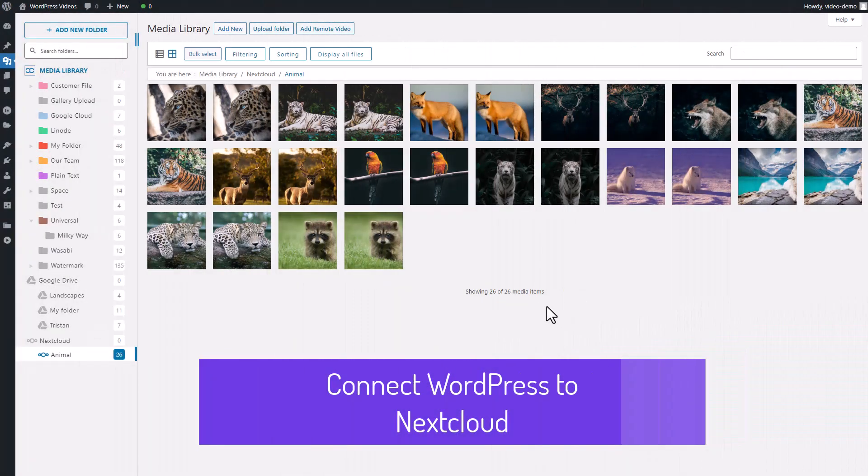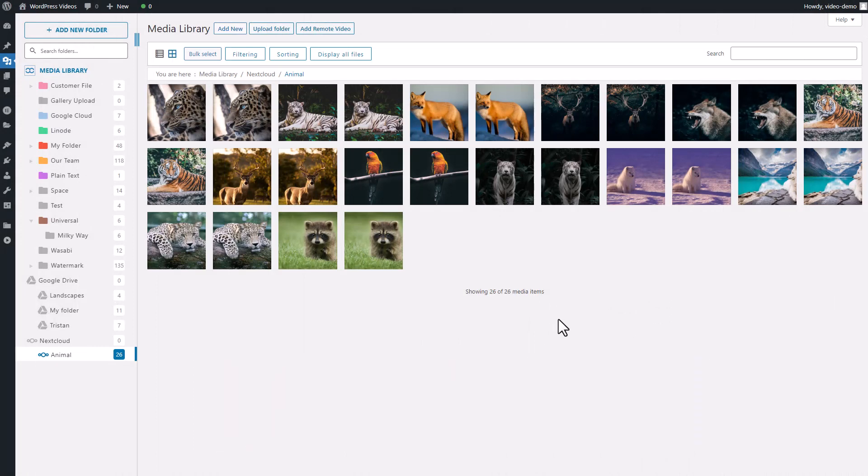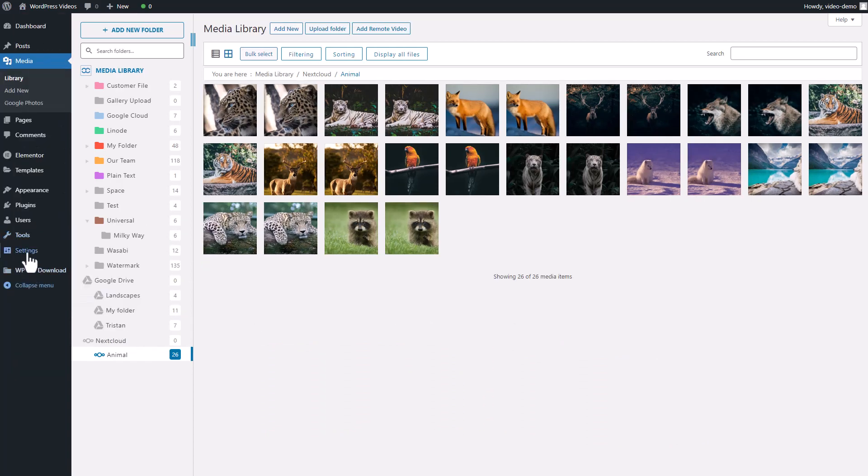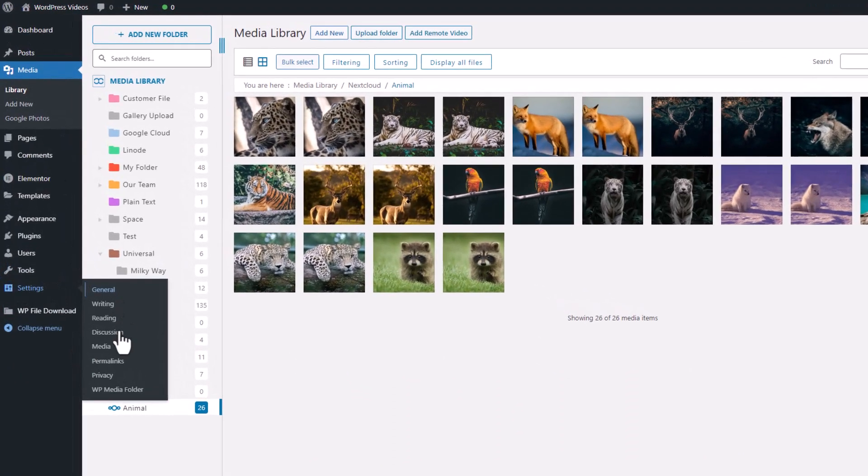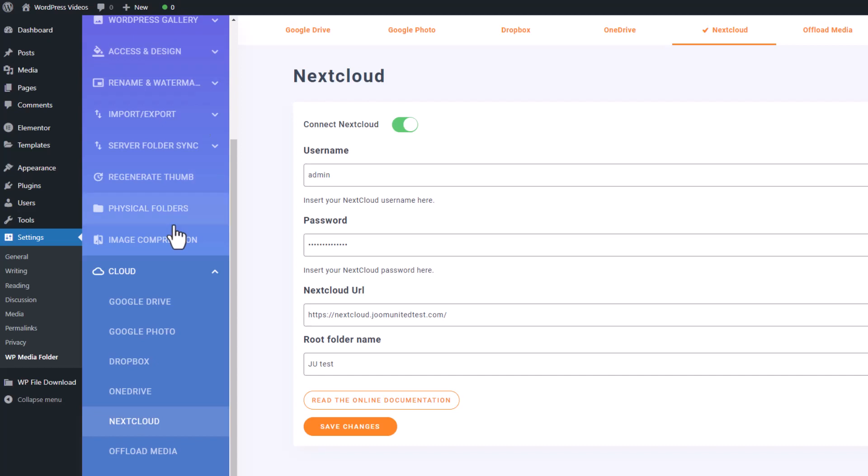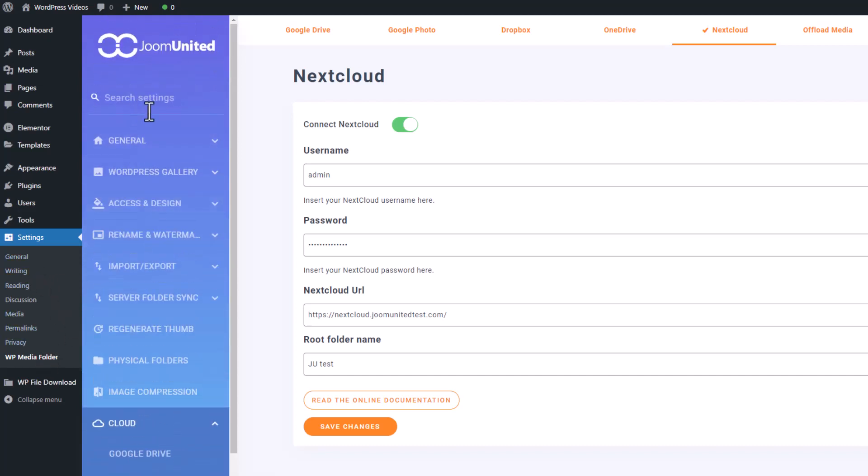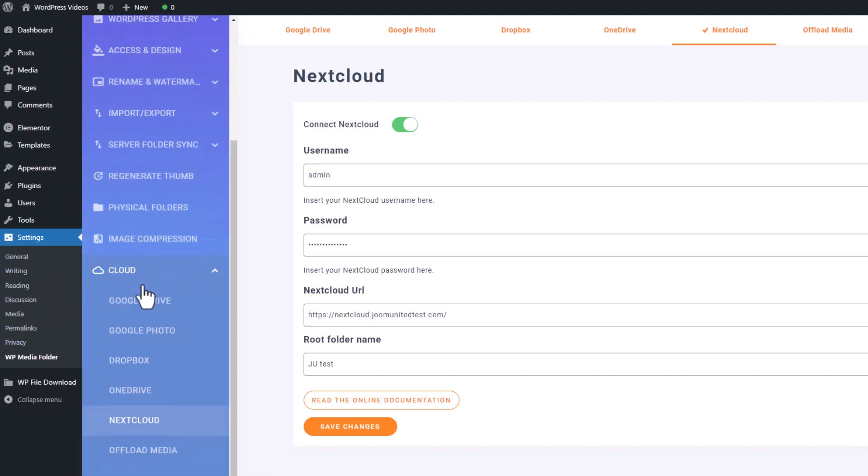Alright, before we can start using the Nextcloud integration, we need to connect our Nextcloud account to our WordPress site. The first step is to go to the settings section on WordPress, then click on WP Media Folder. From there navigate to the Cloud tab and you'll see the Nextcloud option. In the Nextcloud connection settings you'll encounter several fields that require your input.